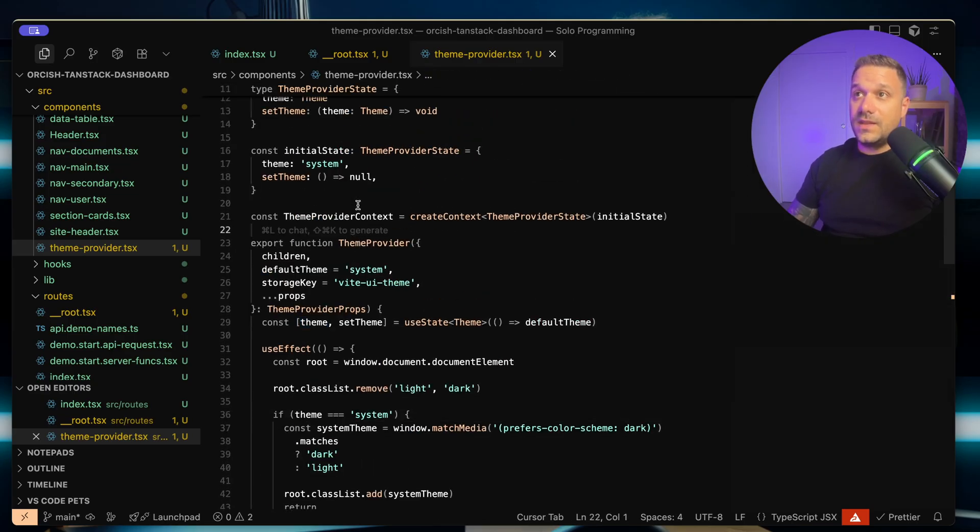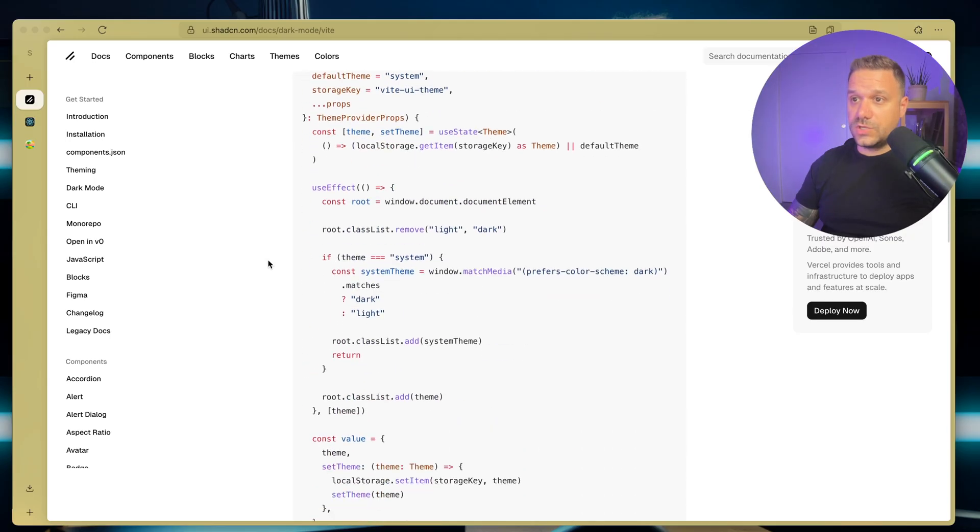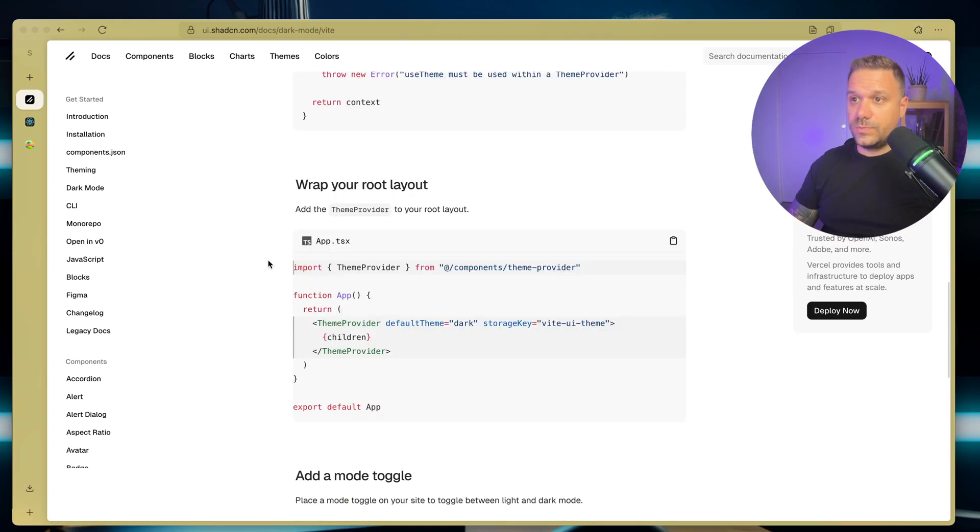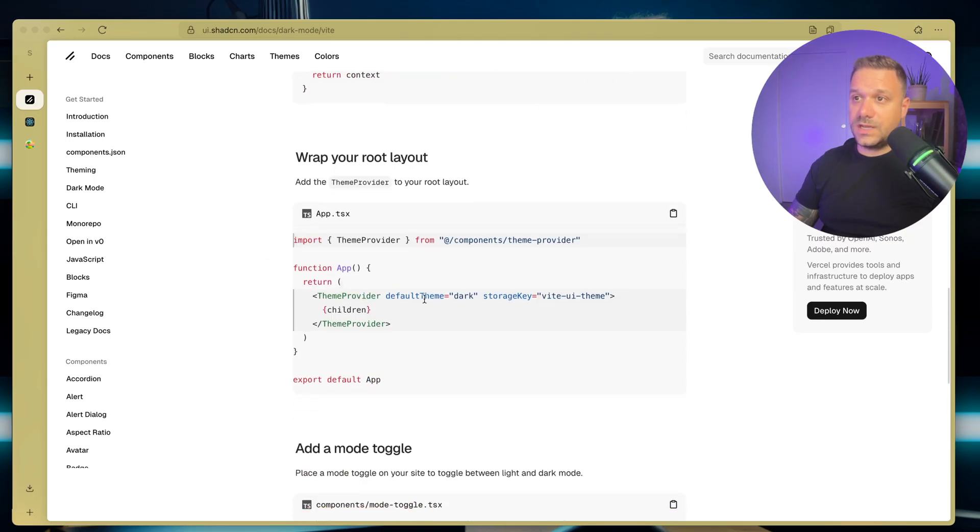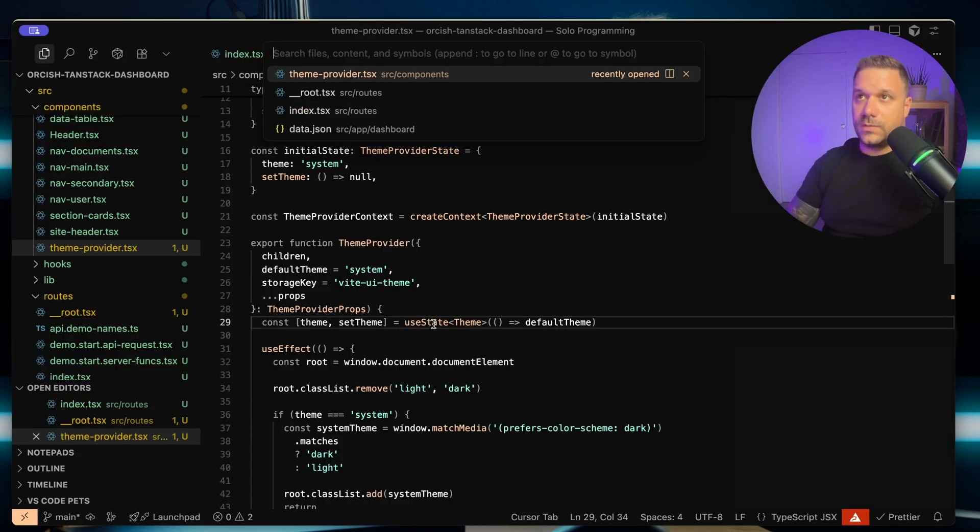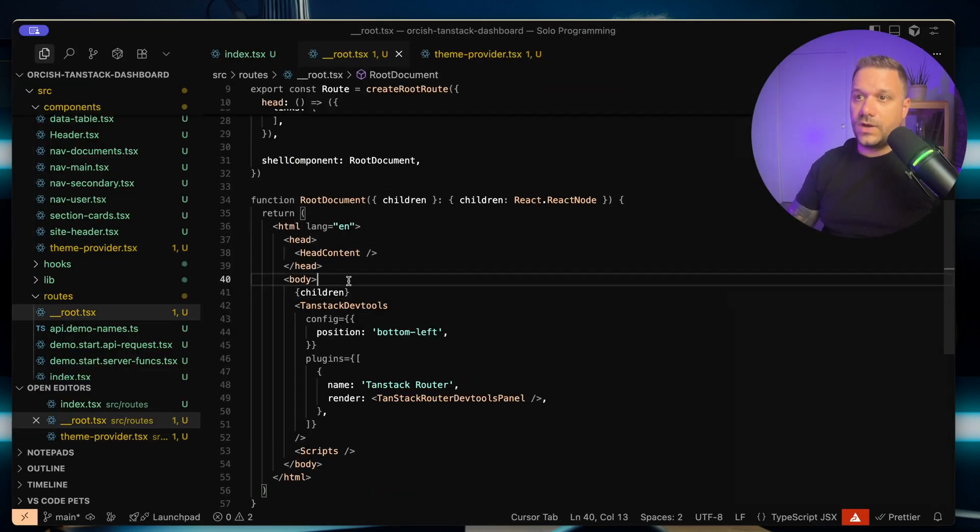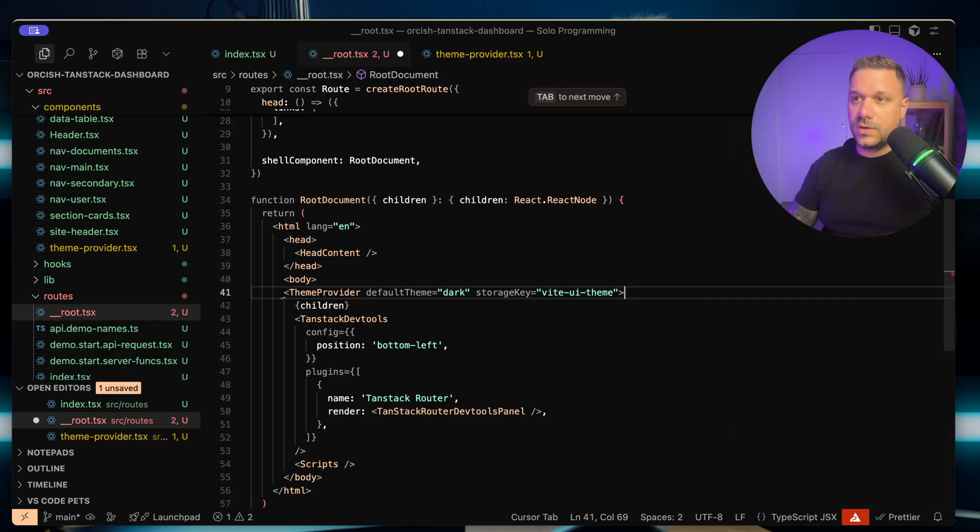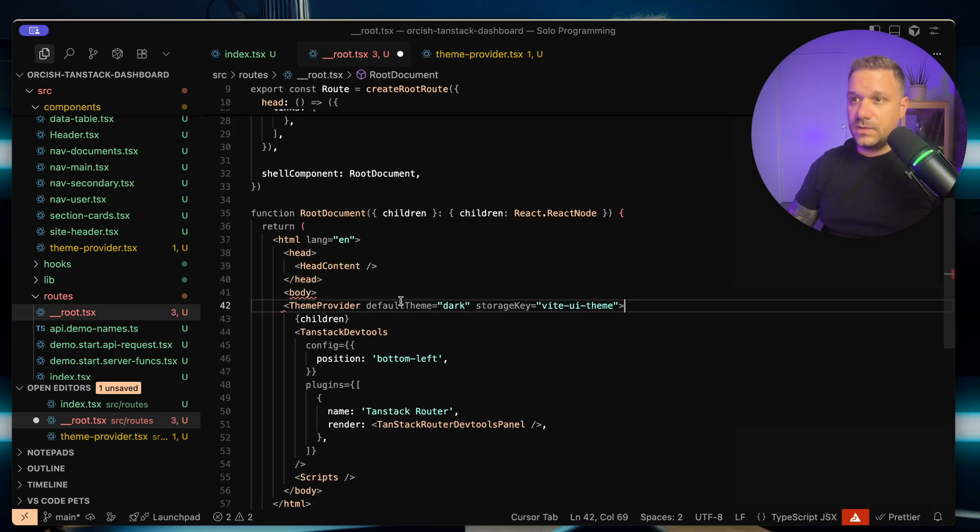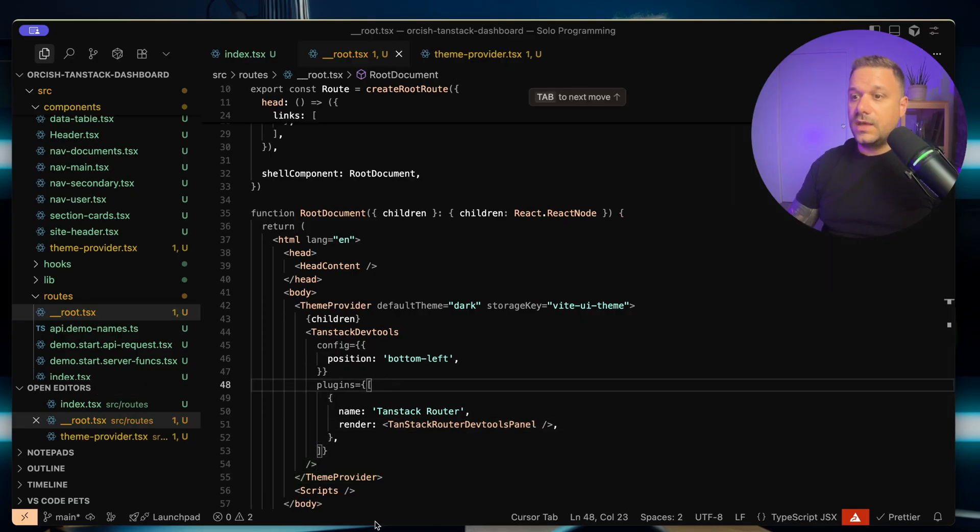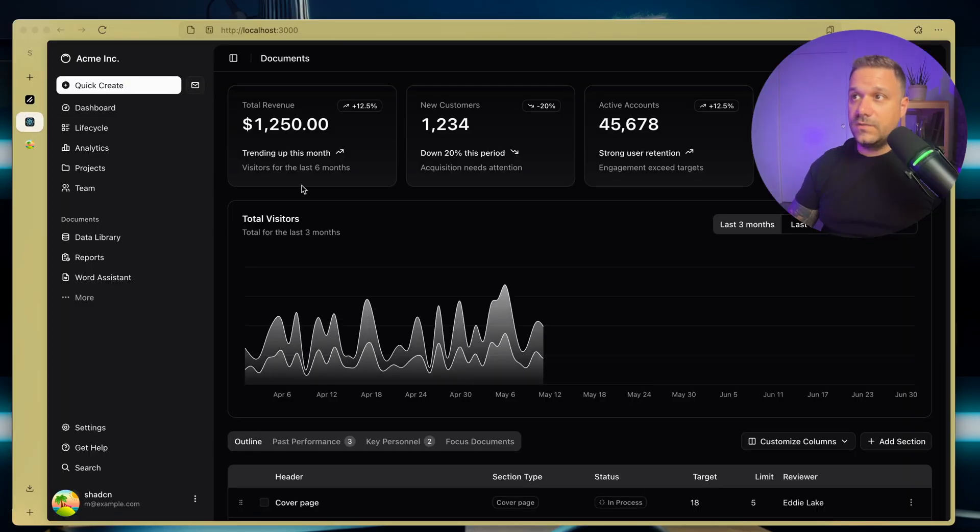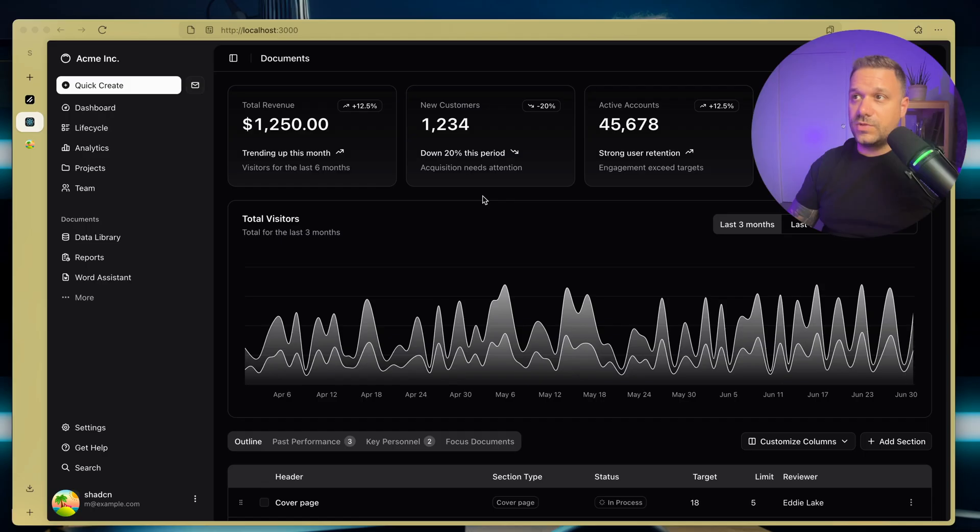And now we return back to the documentation. So we need to put inside of our root, this theme provider. So I'm going again to root file. And here I'm going to wrap up the children and everything in the theme provider. So here I'm closing it. And if we turn back, maybe even, yeah, dark mode is already working, but we still need that mode toggle button.